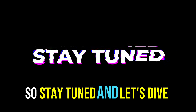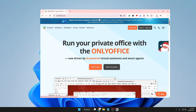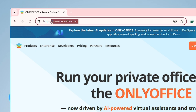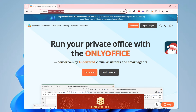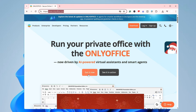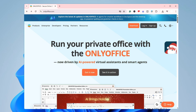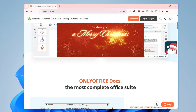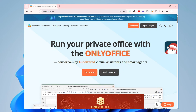Stay tuned and let's dive into it. You will have to go to the website onlyoffice.com — you can search for it and you'll get this kind of page. Another great part of this tool is that you can not only edit your PDF but also edit your Word document or Excel document.